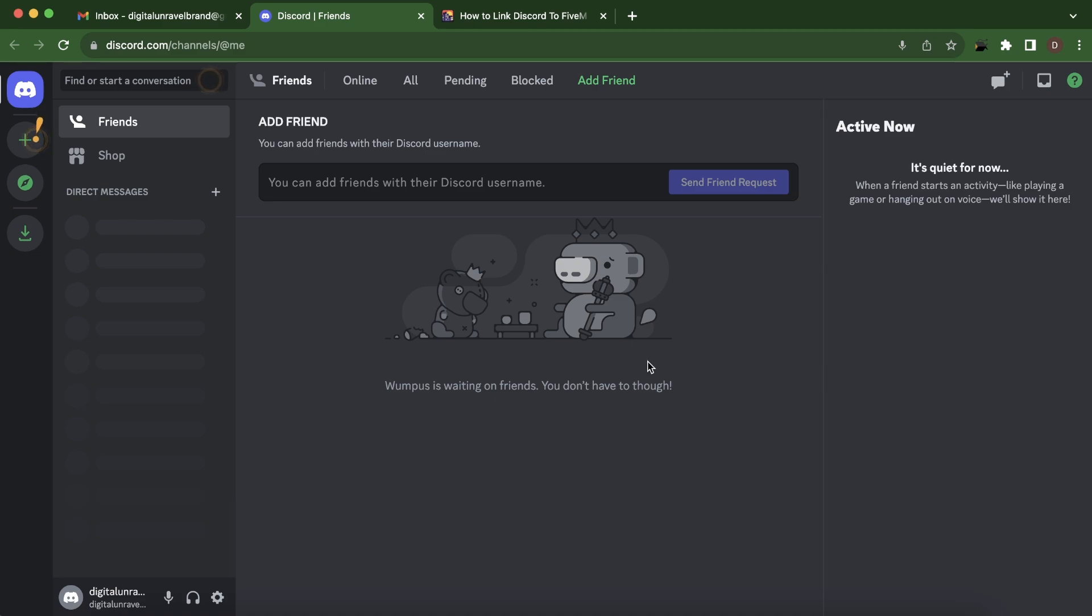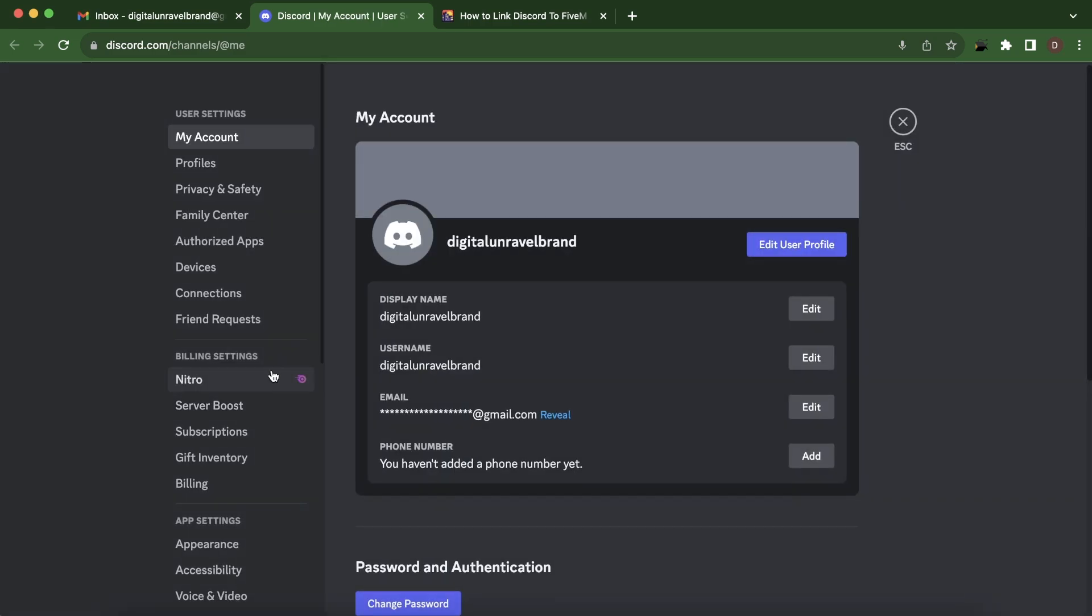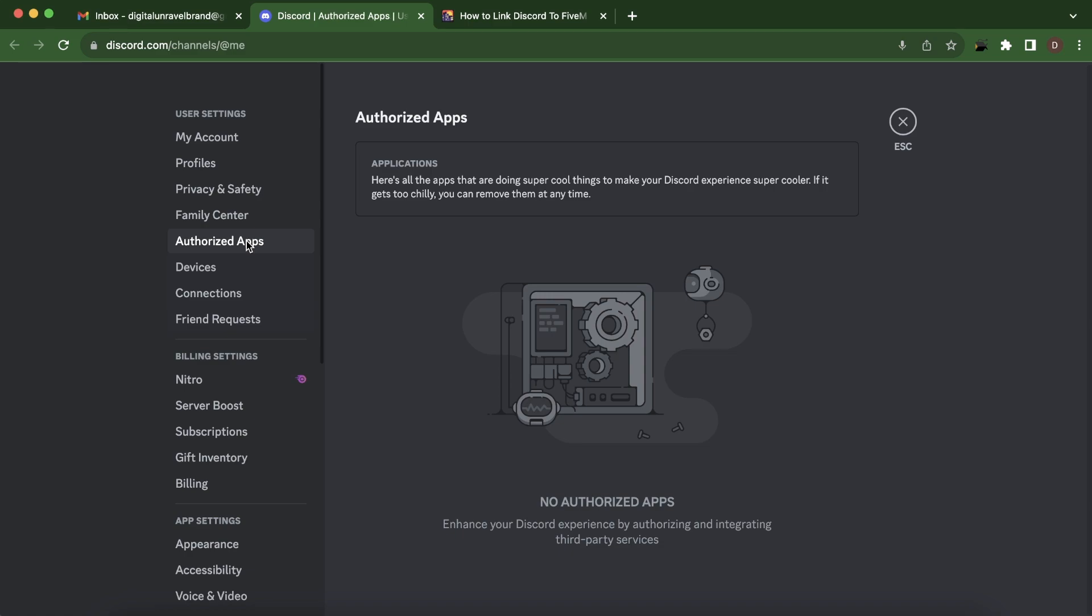So what you'll have to do is, first of all, you'll have to install Discord on your computer and then you'll have to go to user settings. Then you'll have to go to authorized apps and you should see here 5M, and then you'll have an authorized button where you'll have to click and log in.